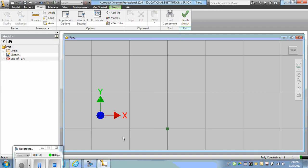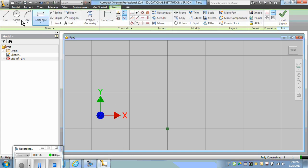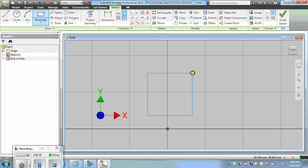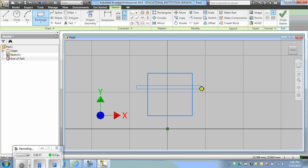Then I'm going to draw the front view by drawing two rectangles and then constraining them. I have to constrain them to each other first before I can dimension them since they're based on each other.